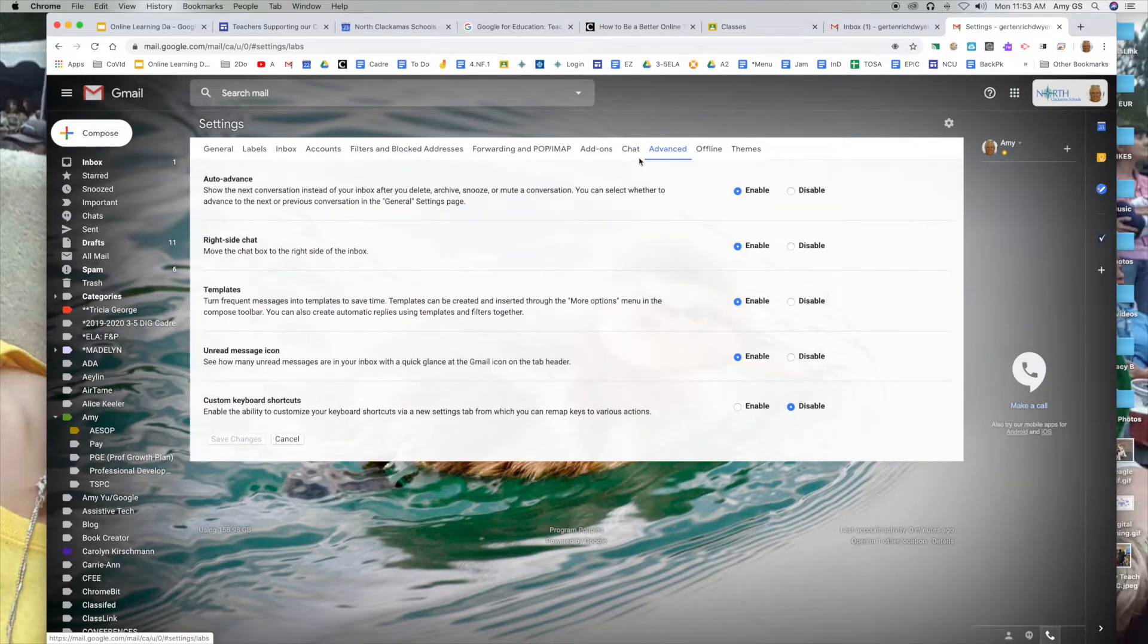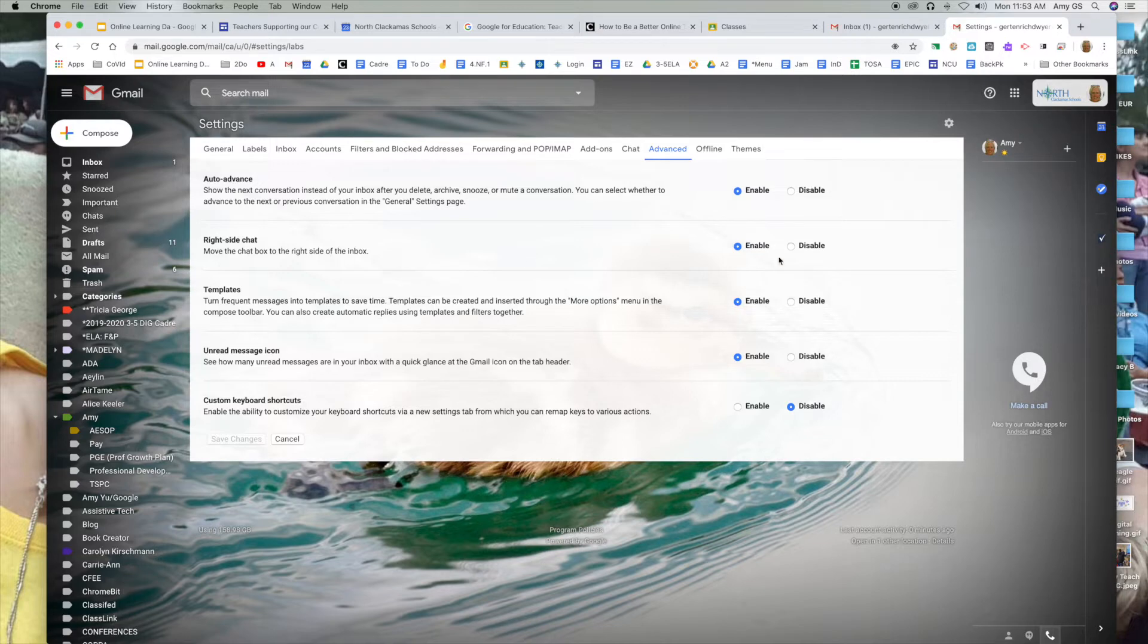A nice feature that I like to use is the right side chat. Enable it and save.